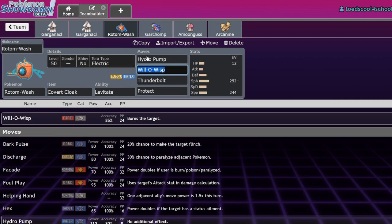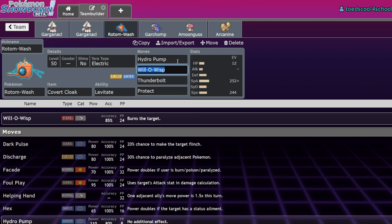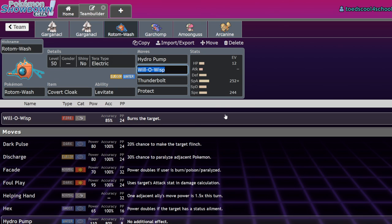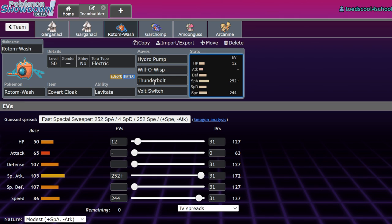With Rotom, not only are you able to basically 1v1 a Garganical because you're not really taking any damage from them and two Hydro Pumps will do it, or a few Thunderbolts if you want to play it safe, but it'll also be able to on lead just see an Iron Hands and Burn it. That is super good for Rotom right now. You just have guaranteed Volt Switch if you really want to do that. If you want to run Covert Cloak, I don't recommend Nasty Plot. You pretty much need to run an offensive moveset with just Will-O-Wisp on it.